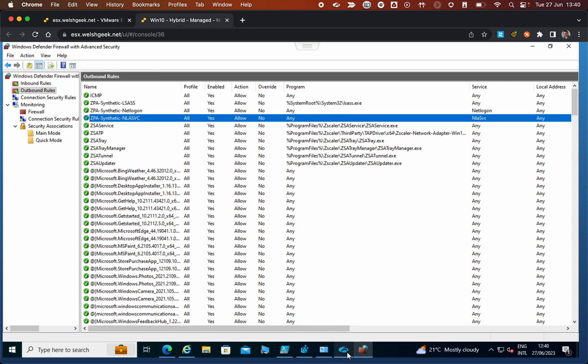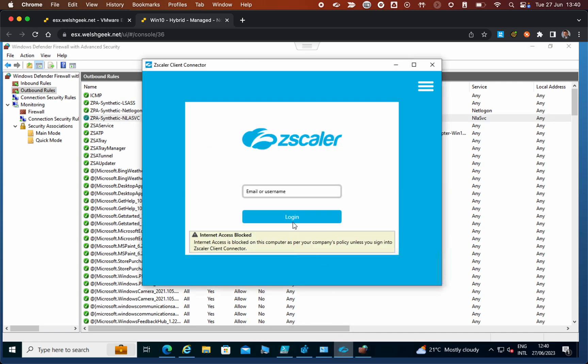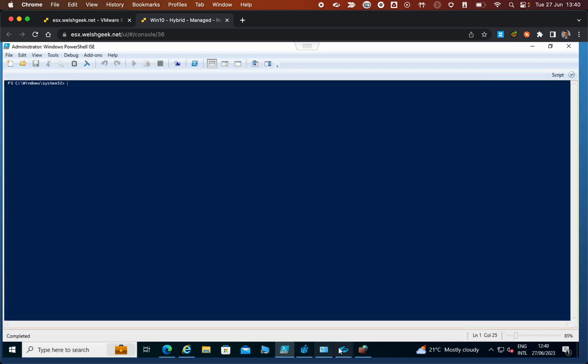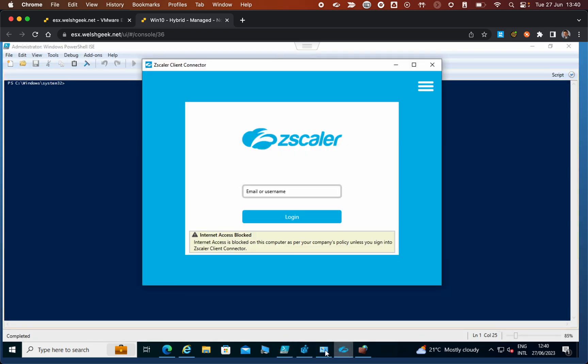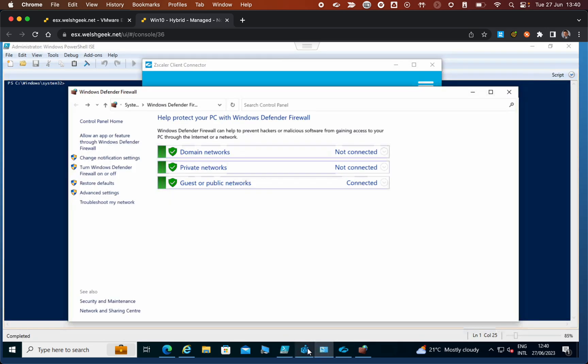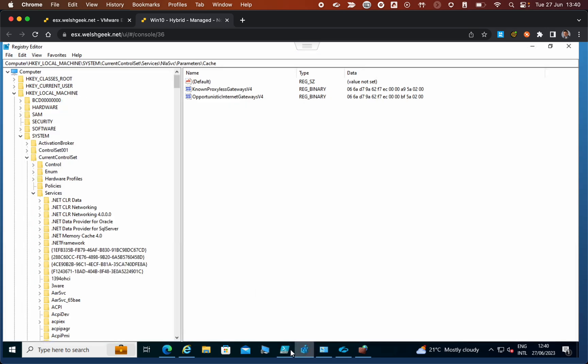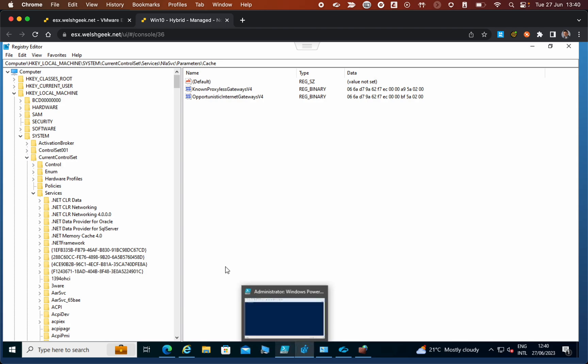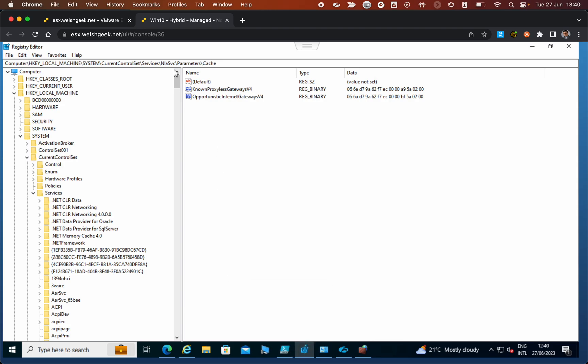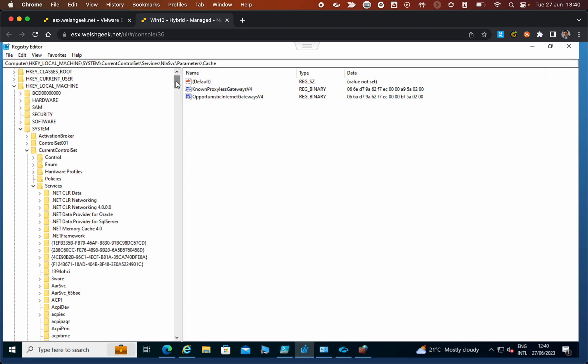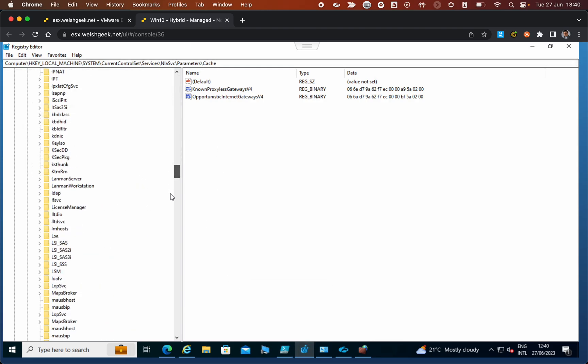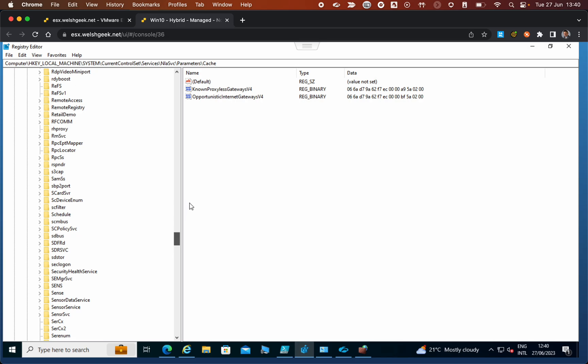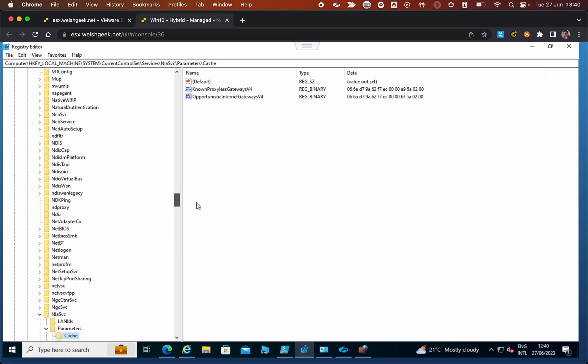We can see that Zscaler isn't currently logged in. I've also got a registry entry configured here.